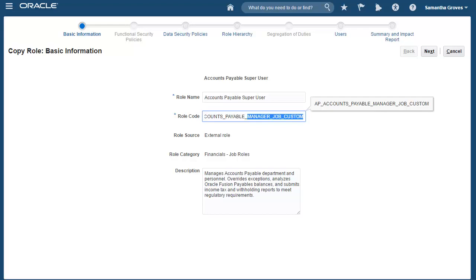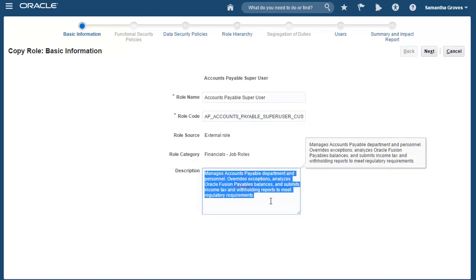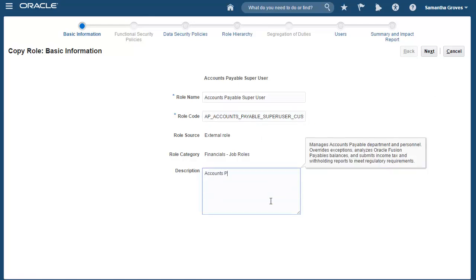And we'll also change the role code to AP Accounts Payable Super User Custom. For the description, I'll just use Accounts Payable Super User. We are done with the basic information, so I'll click Next.